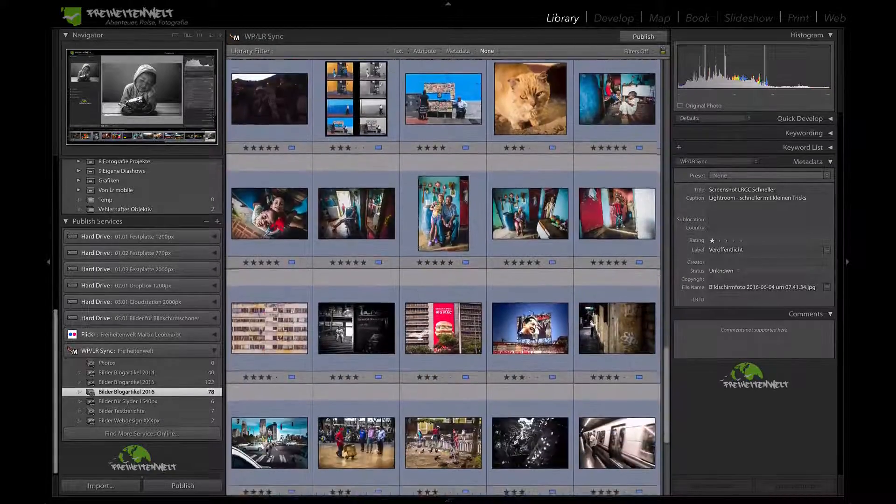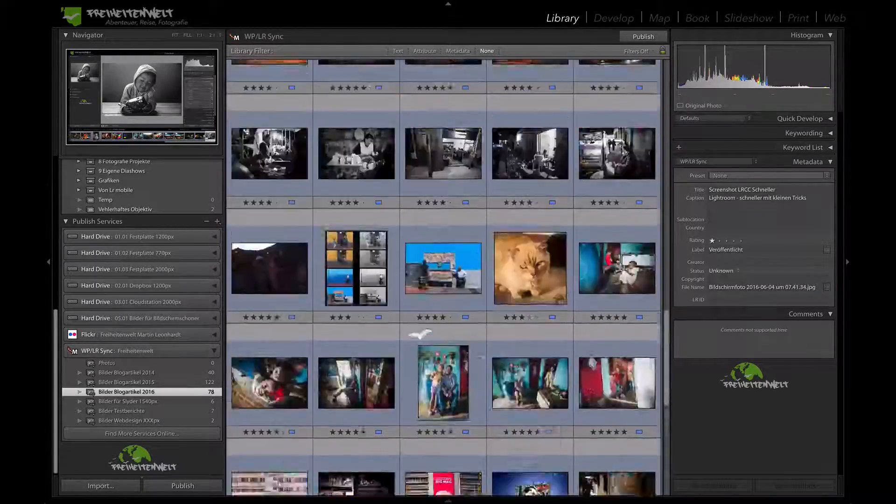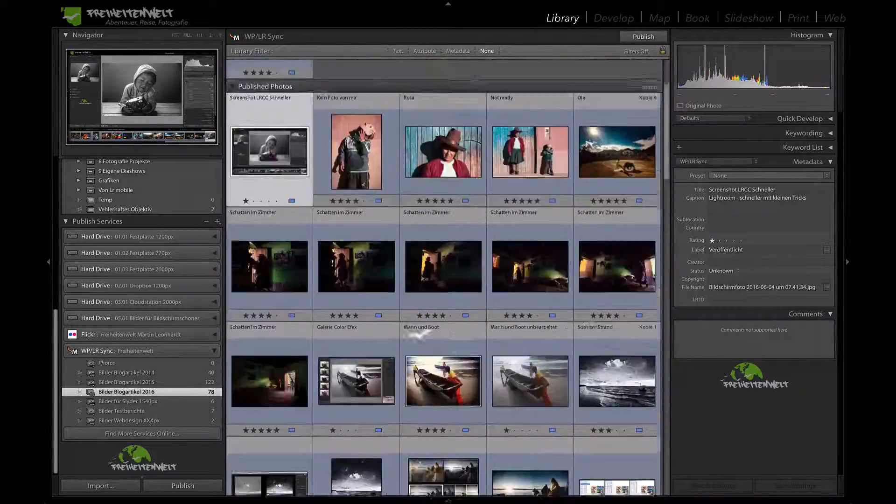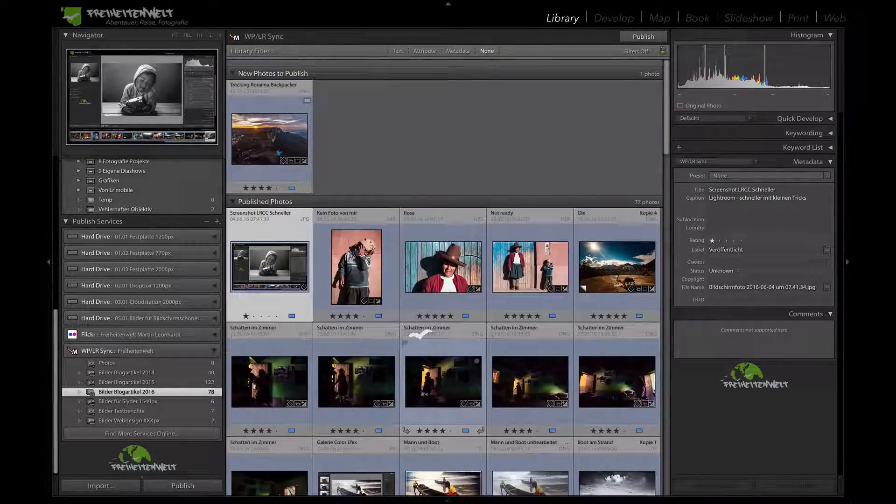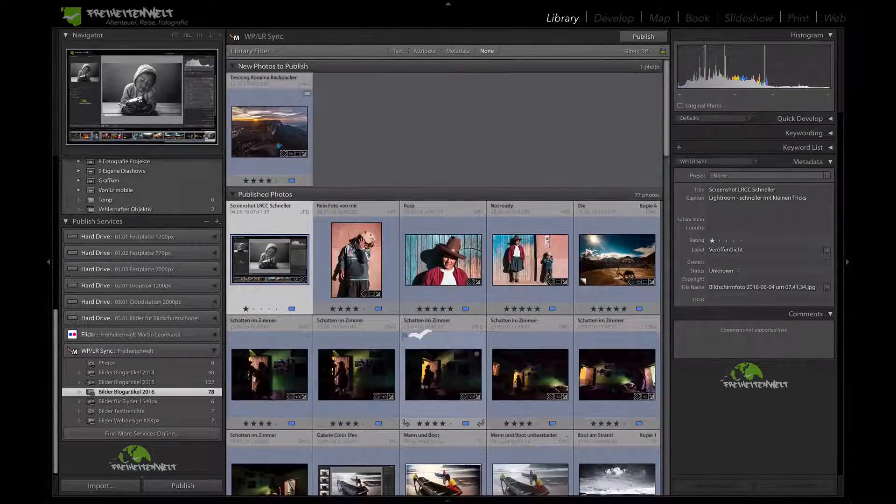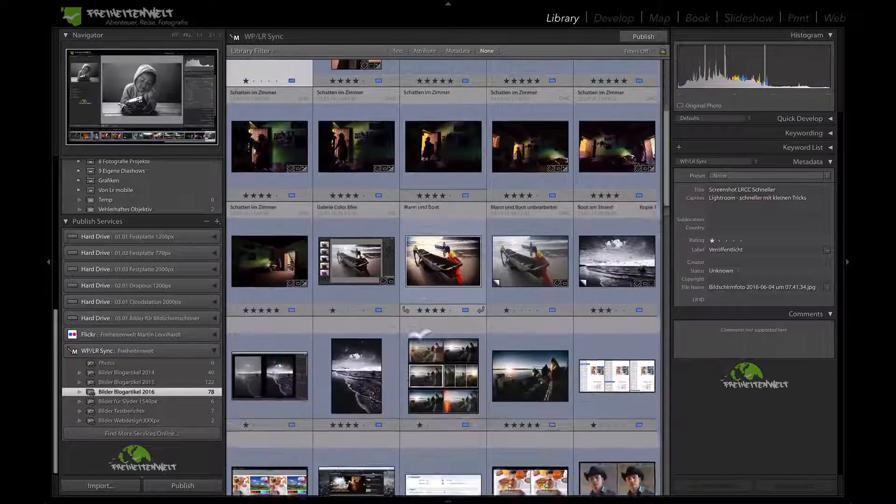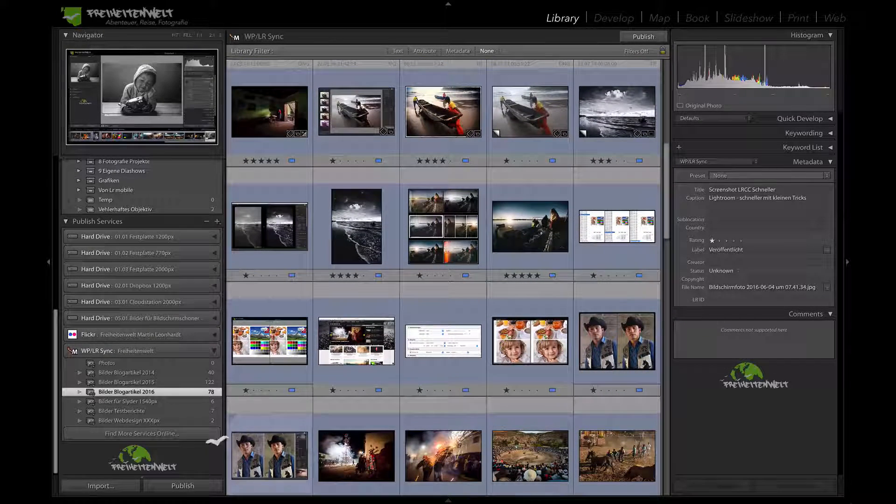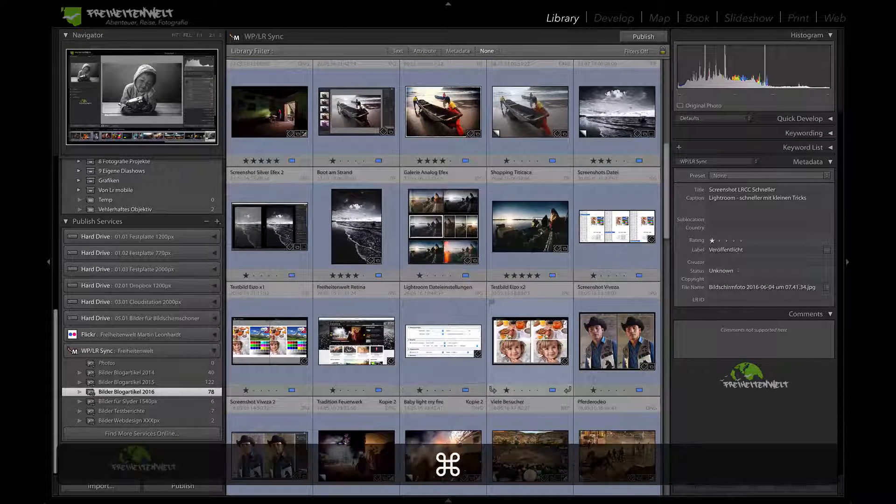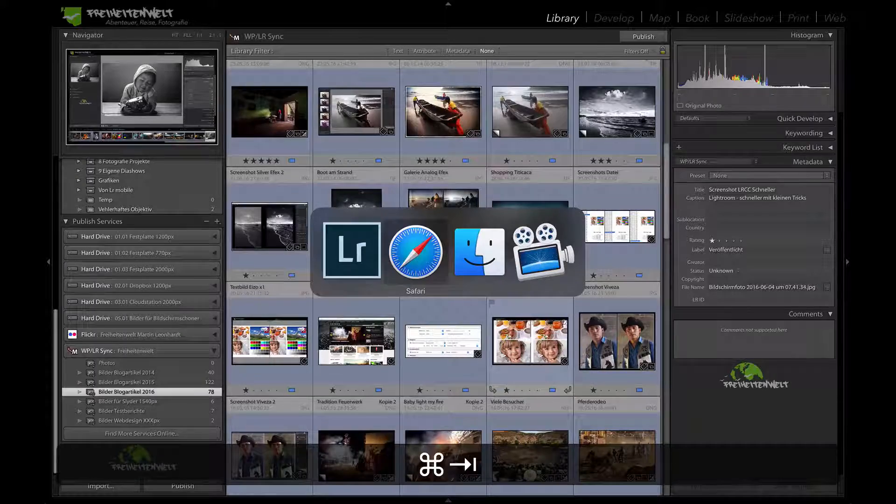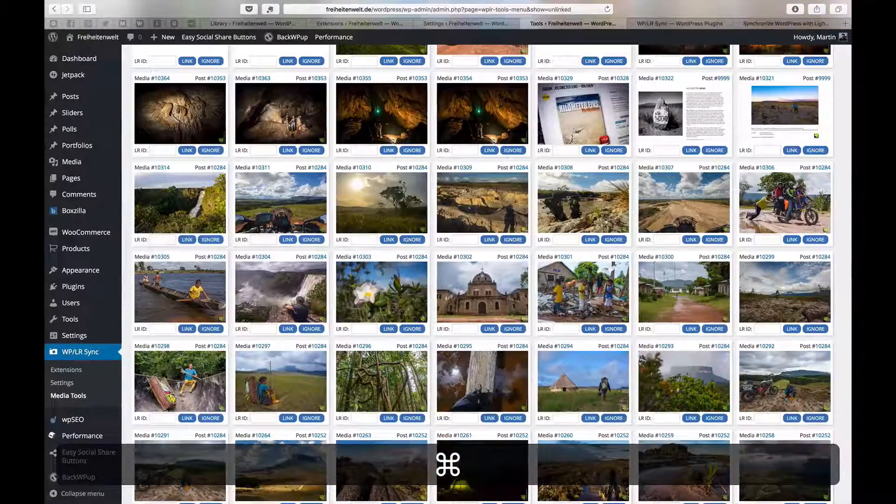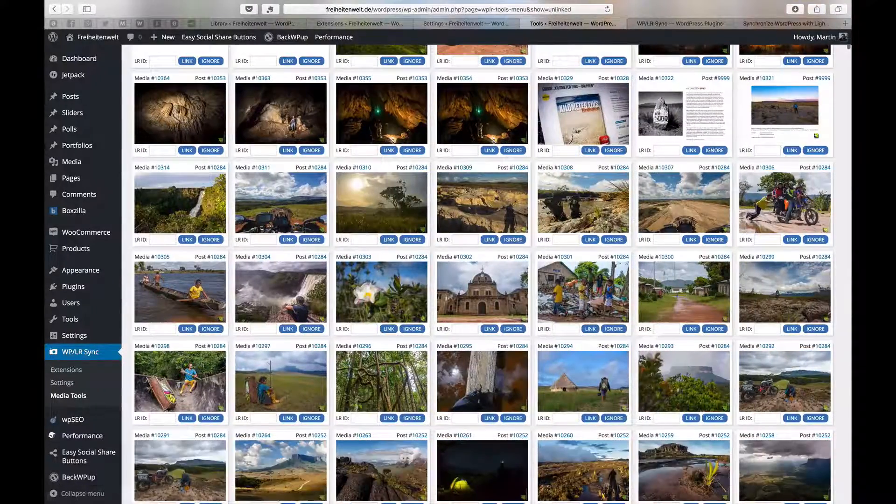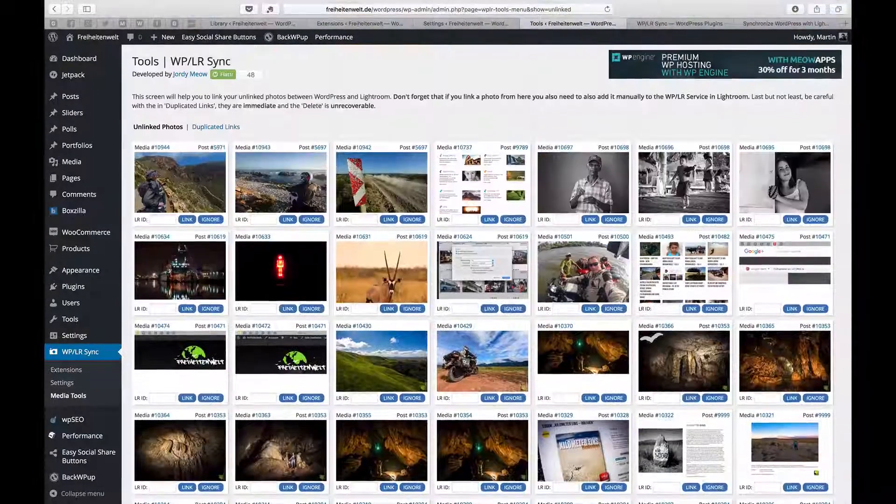If you just imagine you have 1000 pictures at your blog and you change your watermark, then you just select all of them, you get them republished and you are set. I mean, this is just amazing. So that's one of the options.